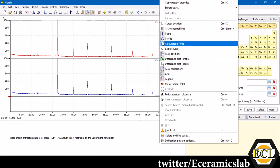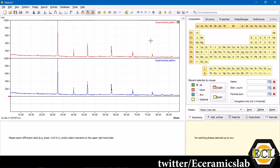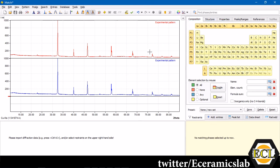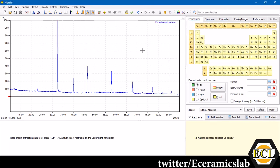Here I have a strontium titanate powder diffraction data in xrdml format. I'll drag and drop it over MATCH. This is your data which has been already plotted. This is the two theta and this is the arbitrary intensity.